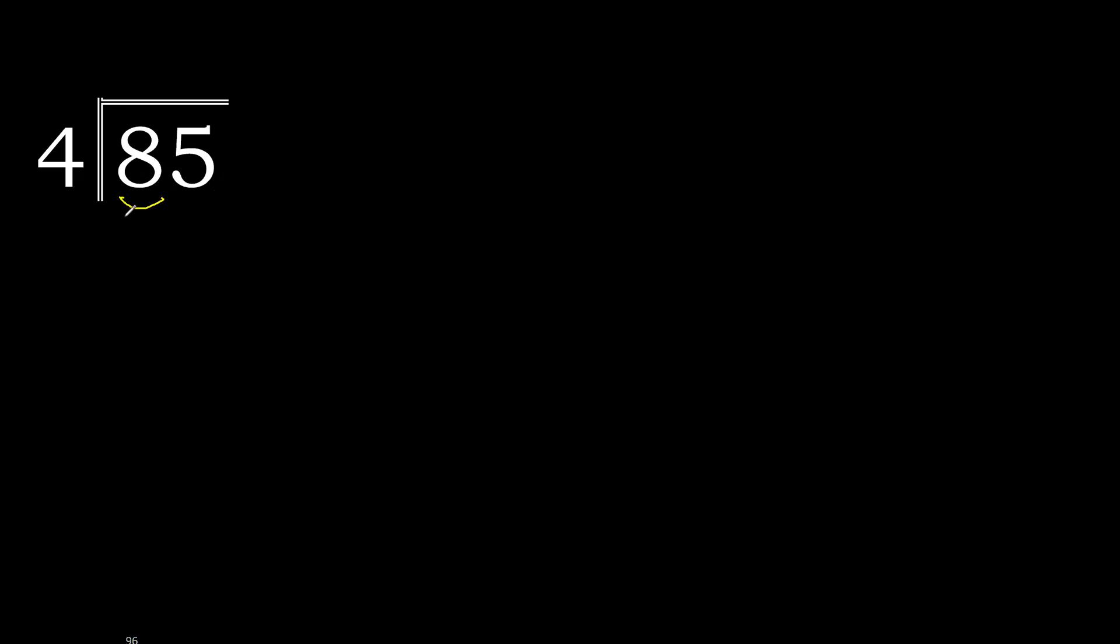85 divided by 4. 8 is not less, therefore with 8, 4 multiply by which number is nearest to 8 but not greater? 4 multiplied by 2 is 8. Perfect. 8 minus 8, 0. Next.